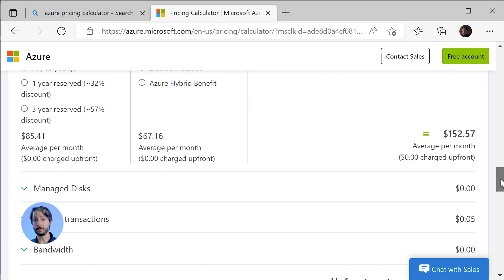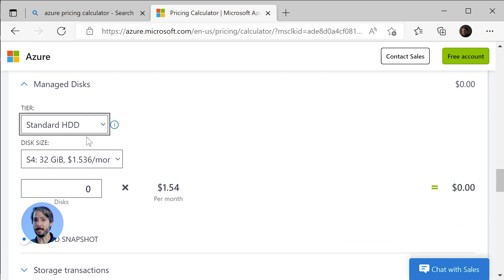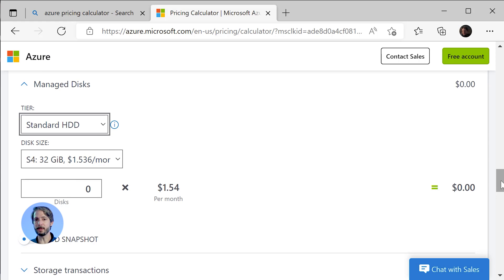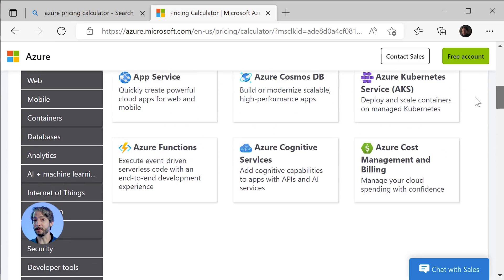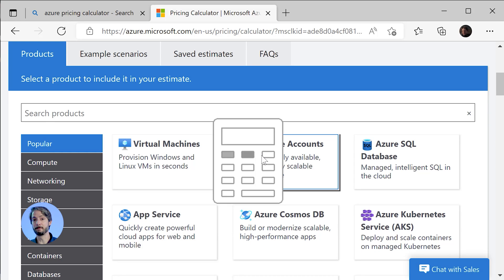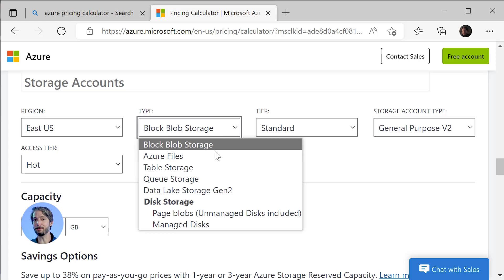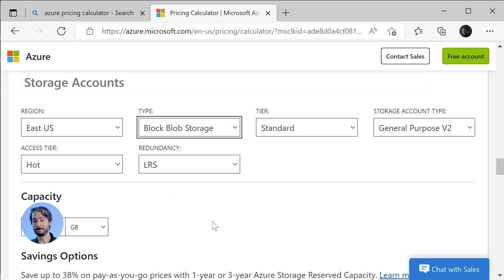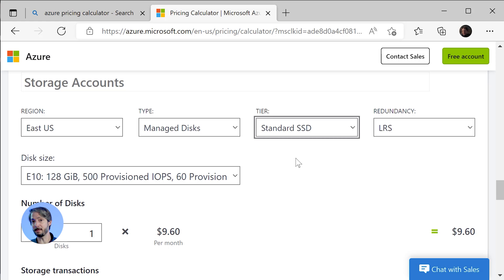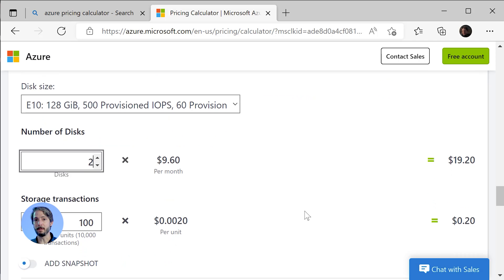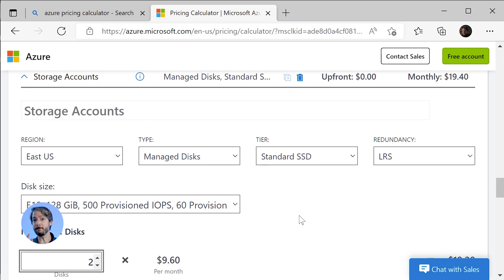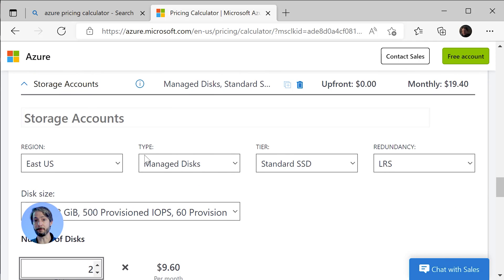What about disks? Under managed disks, we only get one option to pick one disk. This is the OS disk that you can specify here. But what about additional disks — how do we cost them? We have to add an extra item to the pricing calculator called storage accounts. If we look at the storage account, it's important to select the correct region. Then we select the type, and here we have to find something called managed disks. We can select the size itself, how many of these disks we want, and a couple of other options. To get the pricing of extra disks in Azure, you have to cost them separately with a storage account, as shown here.